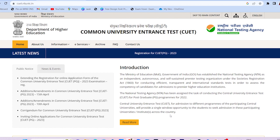You will get the syllabus very easily. You will go to www.cuet.nta.nic.in. You can see this website — if you type it on Google, it will open. You can see the information here.